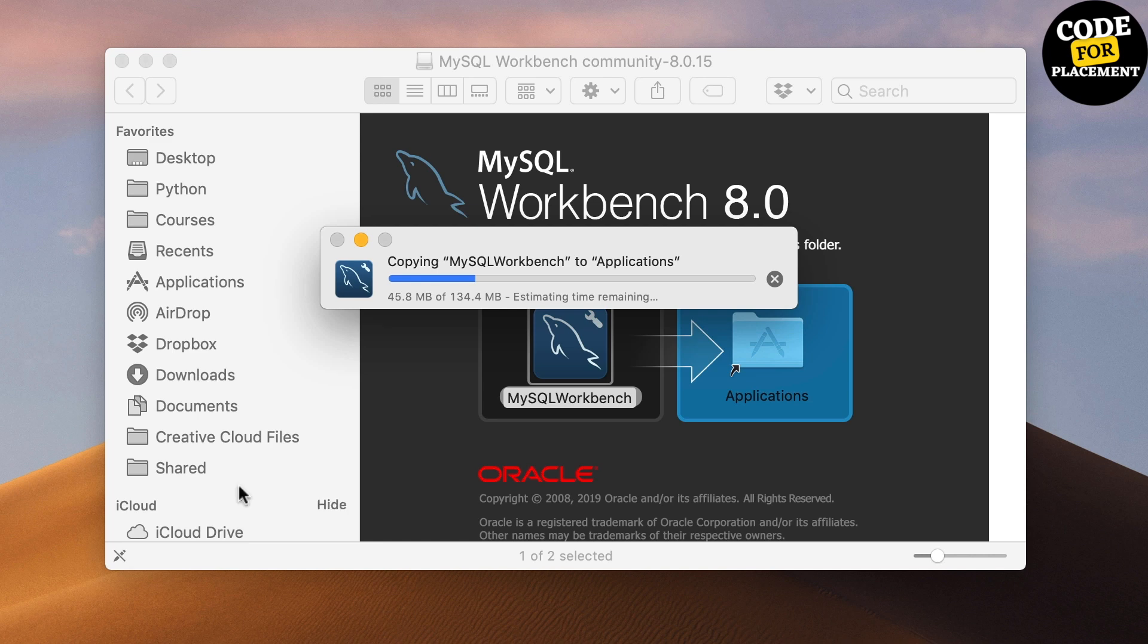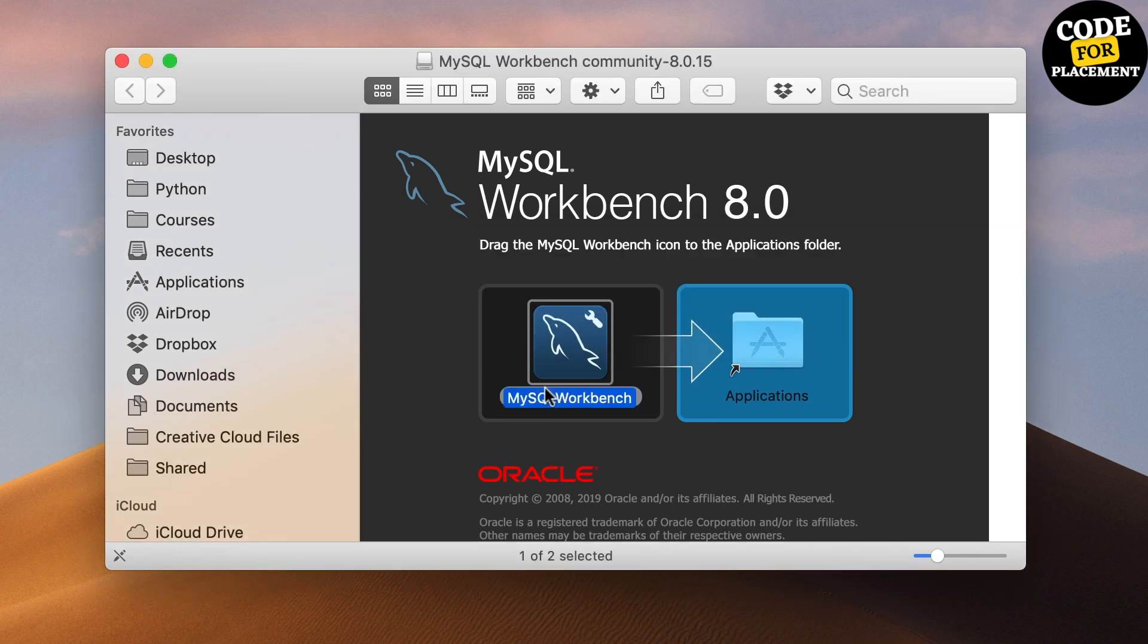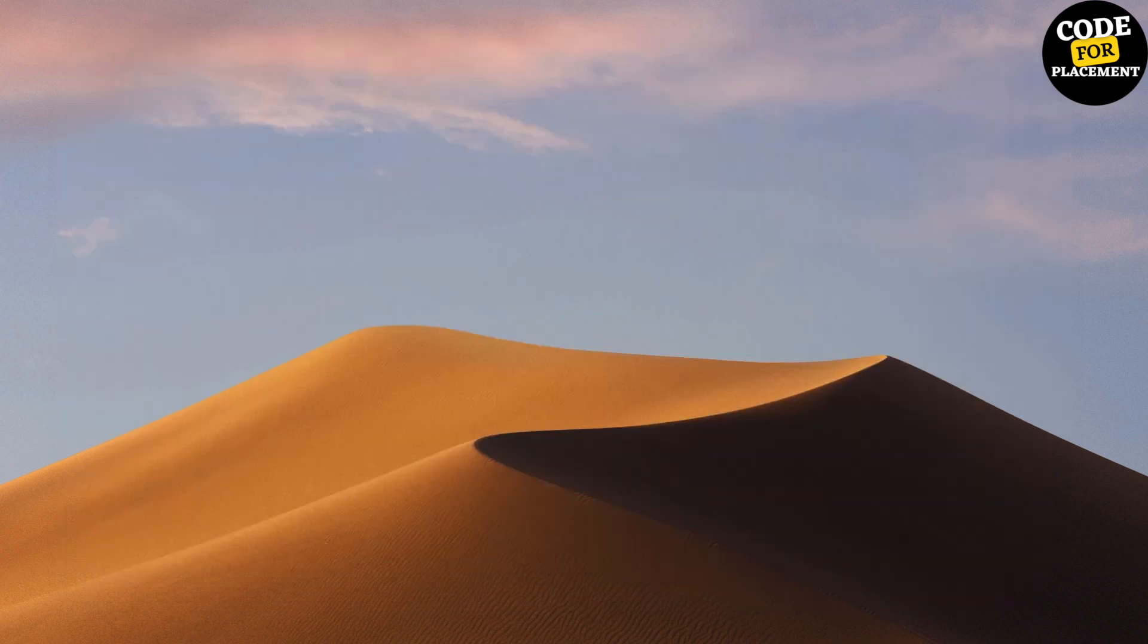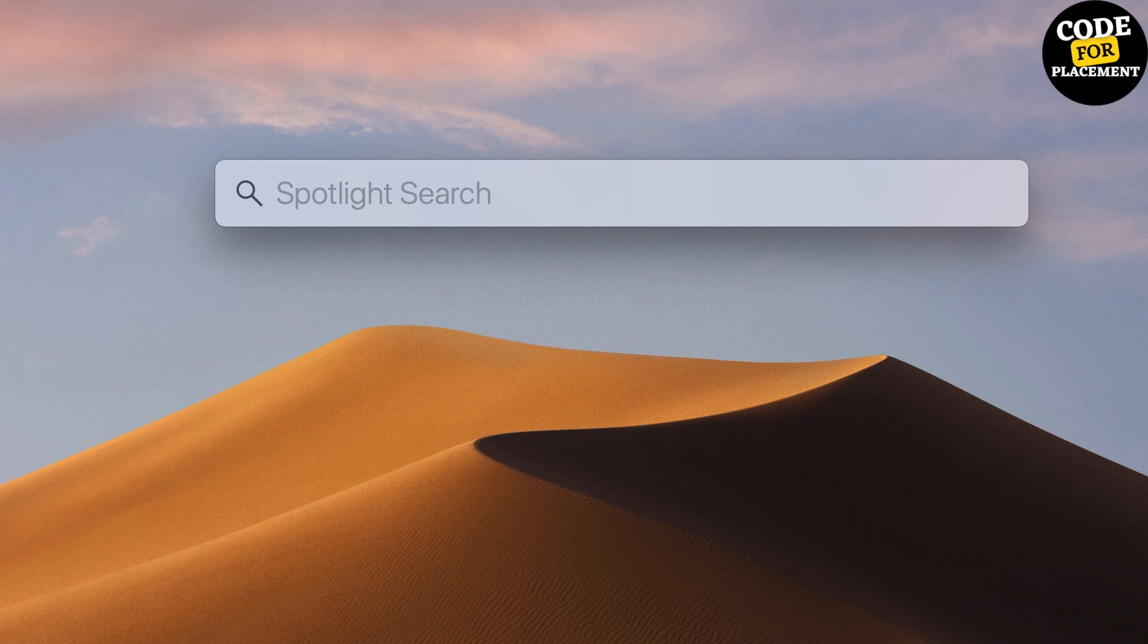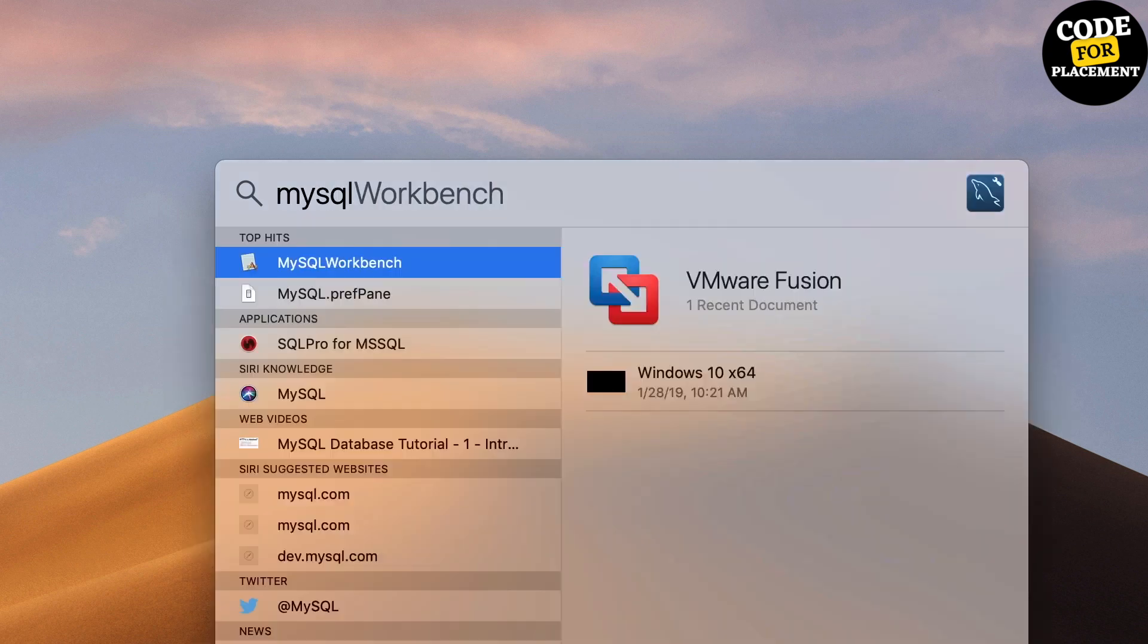It's copying into the Applications folder. Beautiful! We've done the installation and that was a super easy step.